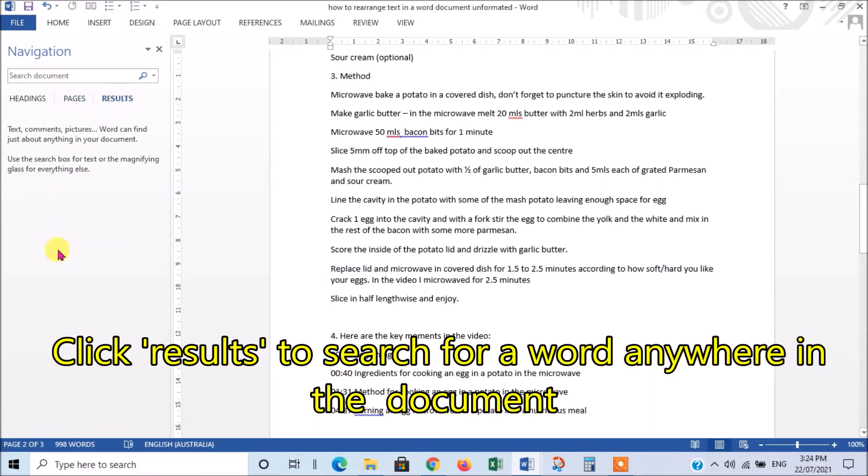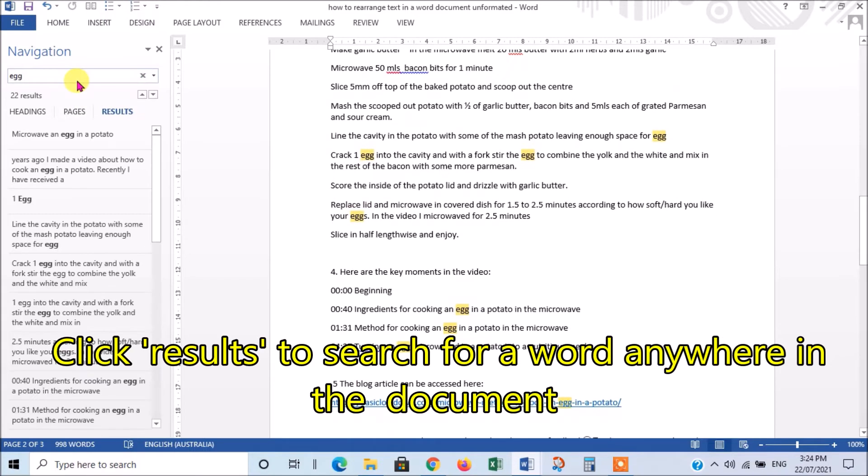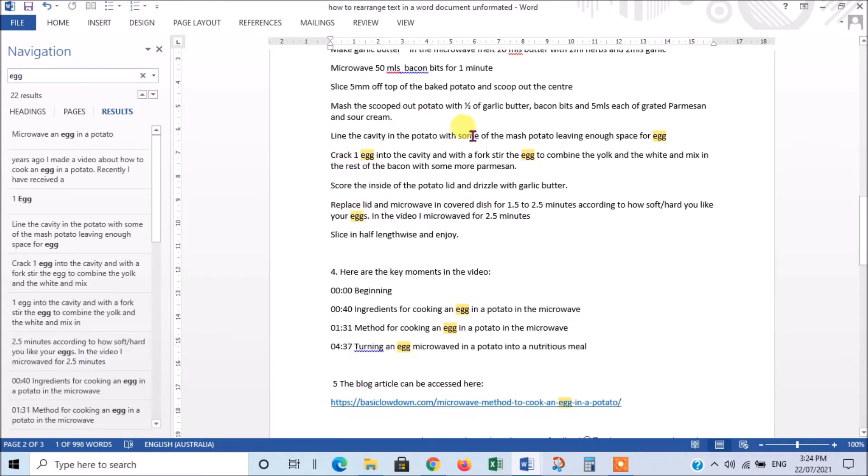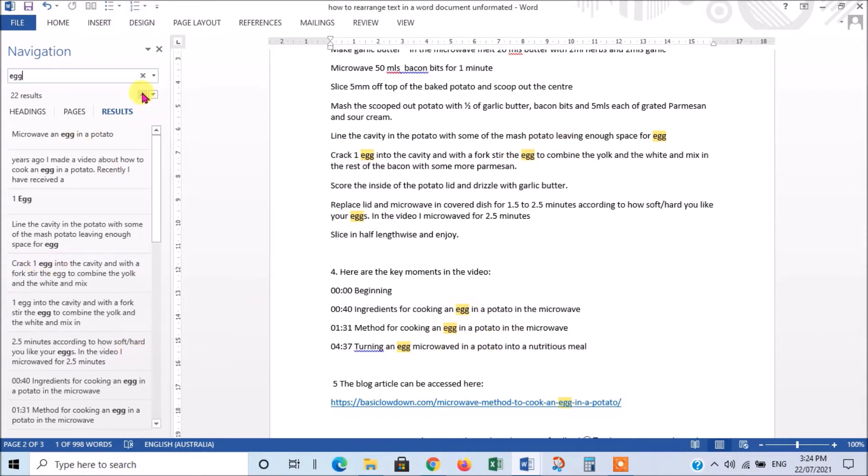The other thing is you can search. If I wanted to search for a word in this document, like I know there's the word egg, so I'll put egg. It'll take me to where egg is mentioned in the document and highlight all the areas where egg is, and then if I go here, there's a little drop-down menu here, which is quite handy.